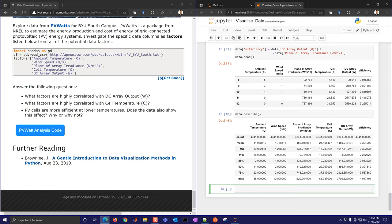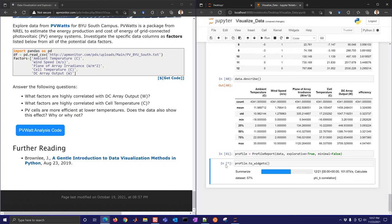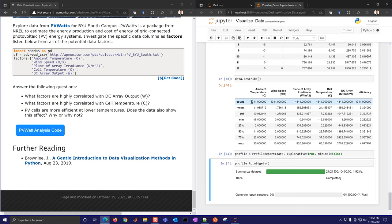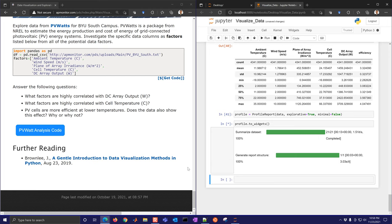Create a profile report on the solar data using ProfileReport with minimal=False. Then call profile.to_widgets() to display it — since that worked before, we don't need a try statement. Alternatively, use to_html() to generate an HTML file. With 4,300 data points it will take a bit longer to generate than the temperature control lab data.